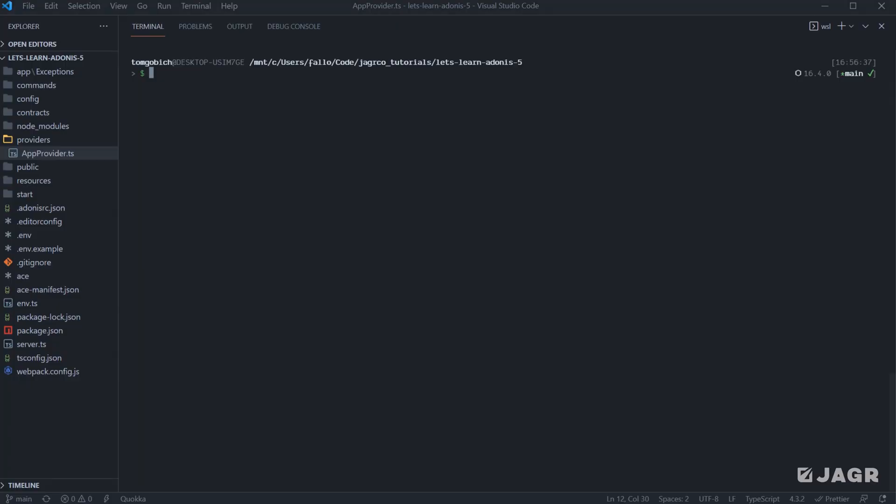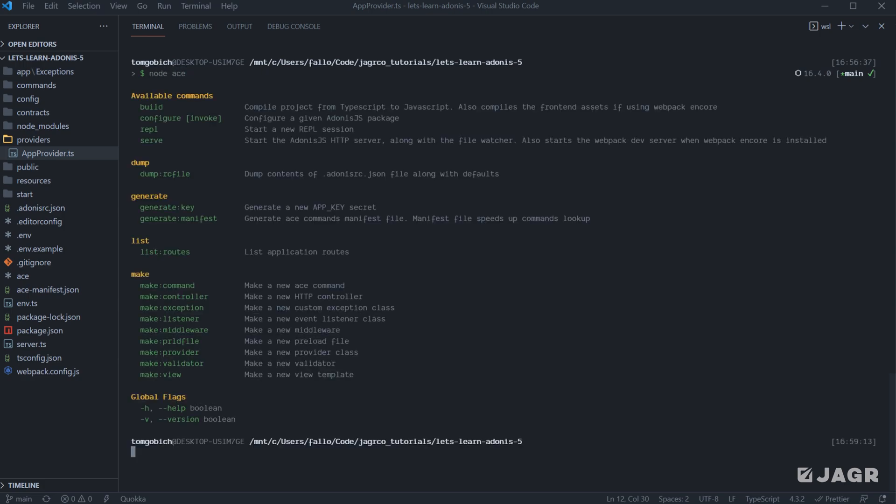So if we jump into a project here and I'm just using the terminal that's built inside of Visual Studio Code, and if we run just node ace, what we're going to get back is a list of the available commands that we have at this point in time. Now, as we add additional packages to our application, those packages can then add and register additional ACE commands within our application.